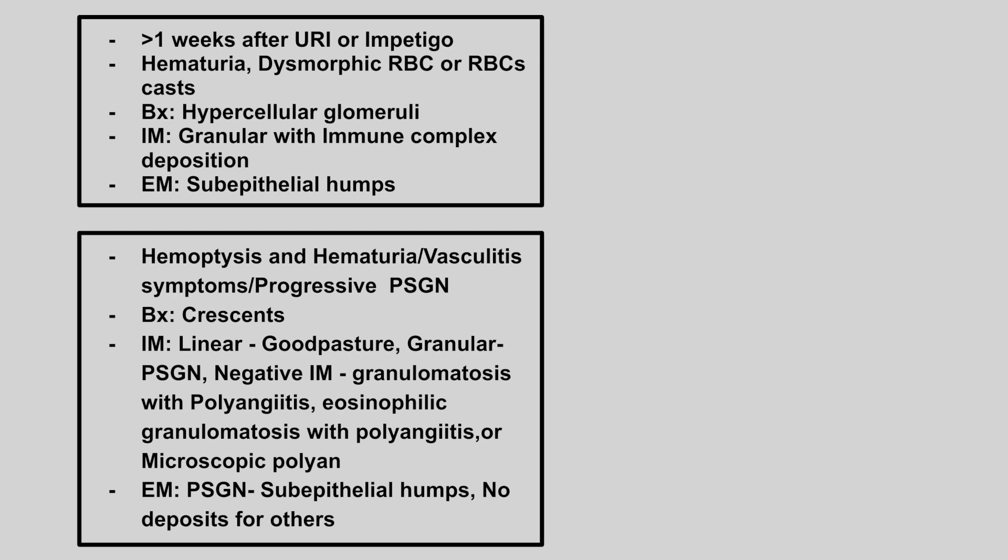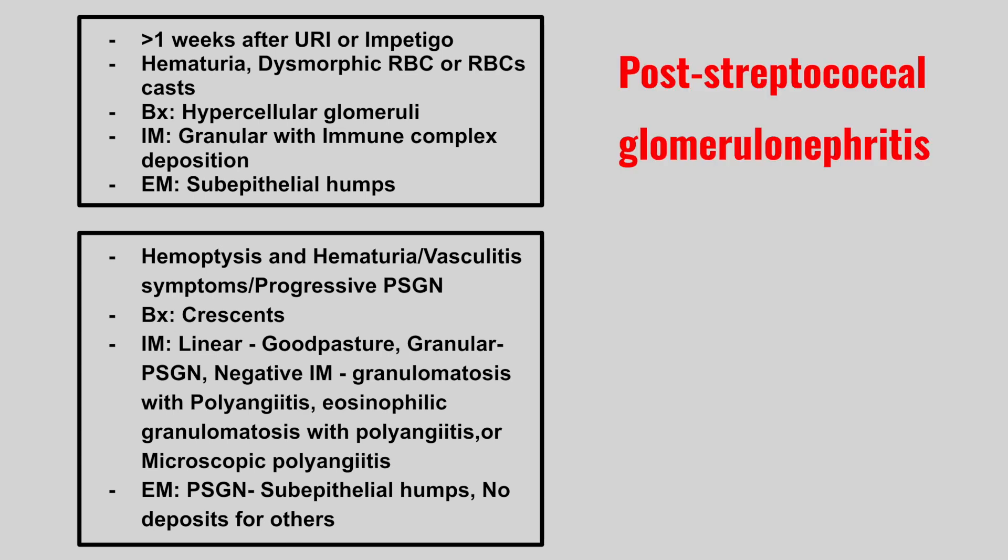Next we have a patient that presents over one week after an upper respiratory infection or impetigo, hematuria, dysmorphic red blood cells or red blood cell casts, biopsy will show hypercellular glomeruli, immunofluorescence is going to show granular with immunocomplex deposition, and electron microscopy will show sub-epithelial humps. This is going to be post-strep glomerulonephritis.